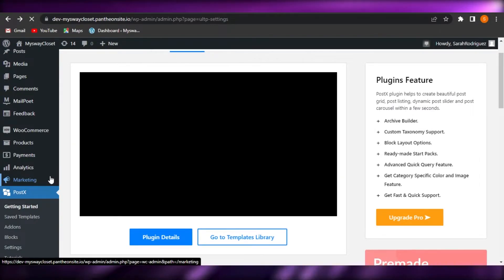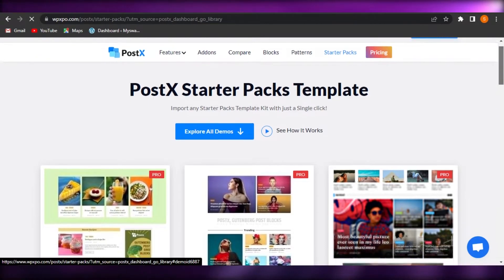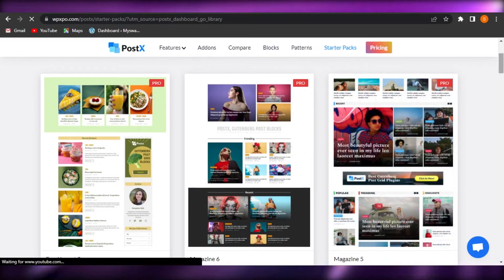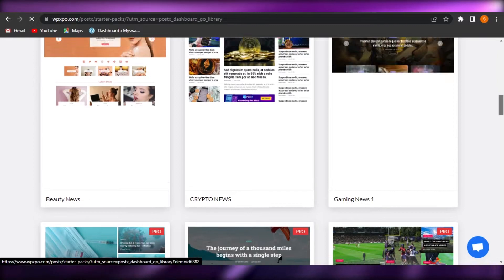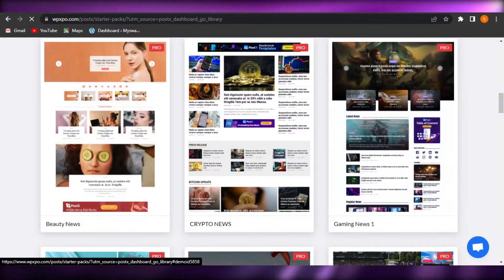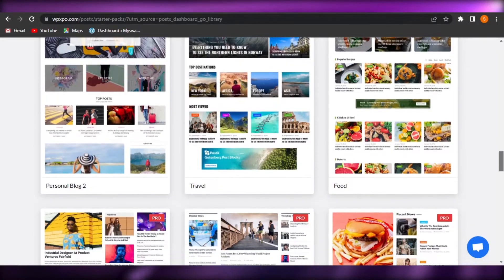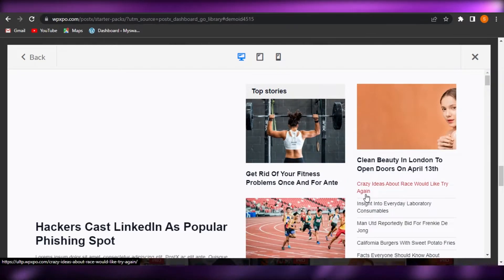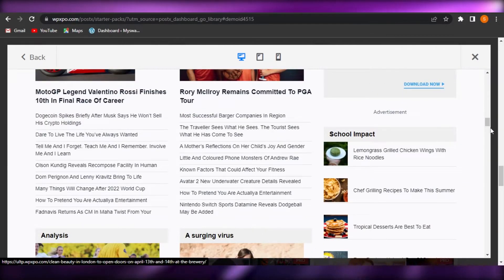We have the plugin, the theme, and our content — let's start working on the website. We can also check out the templates available on PostX. There are a lot of templates, including for news magazines — movie news, sports news, tech news, crypto news, beauty news, and more. The magazine I'm working on is a news one. I'm going to select this News Magazine template and go with it because it will be a lot easier.